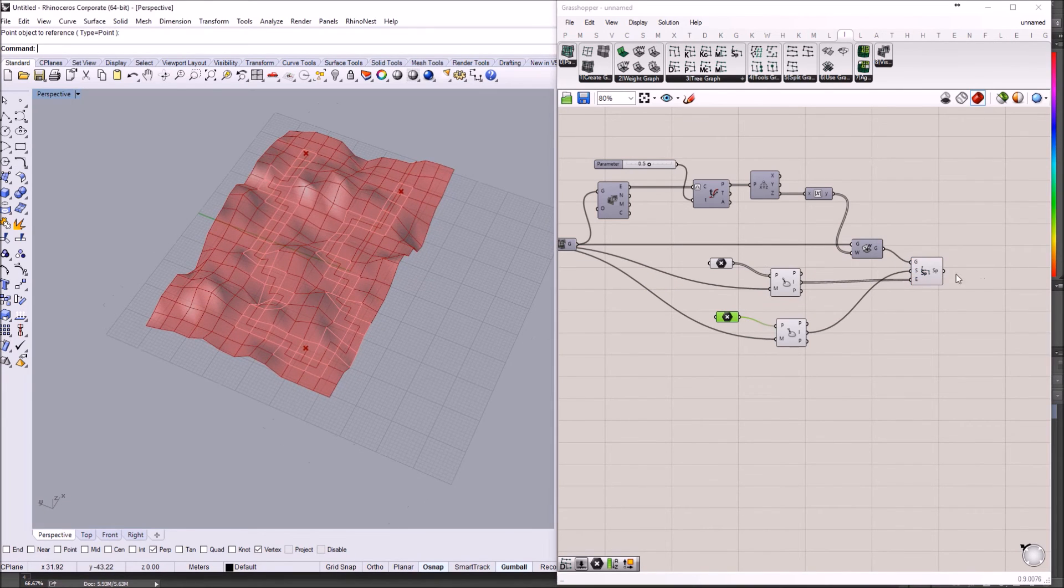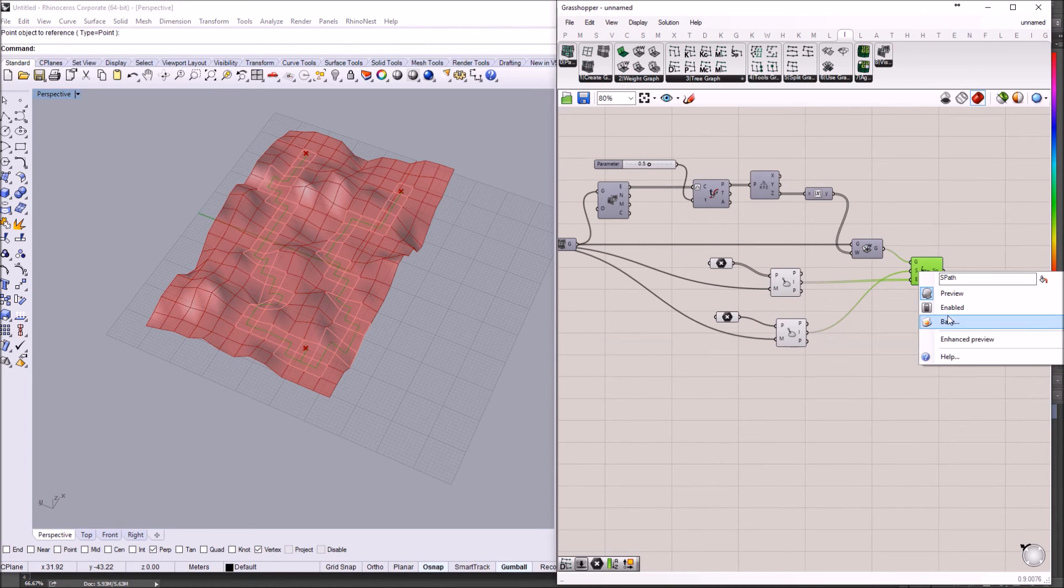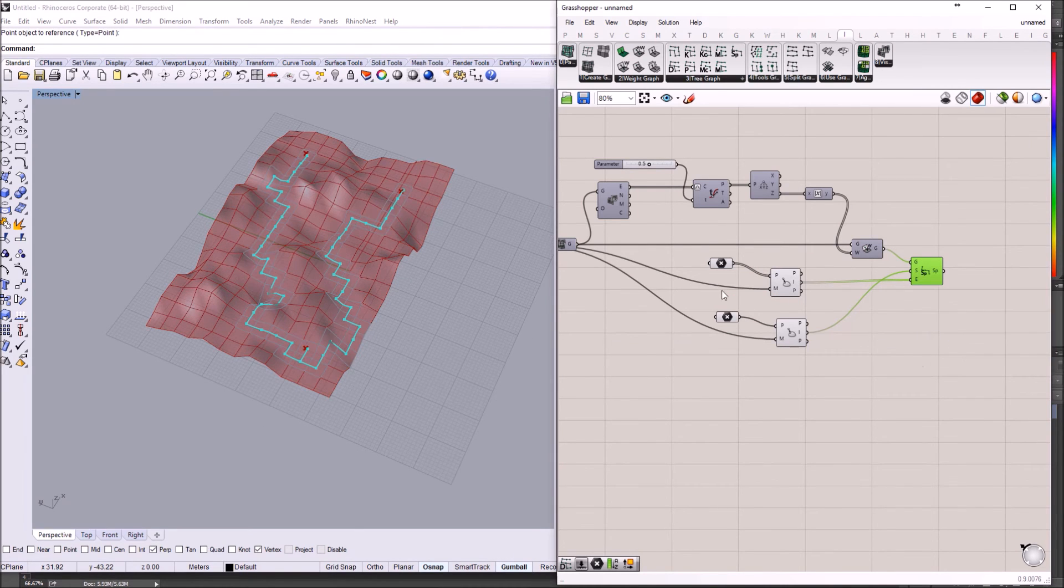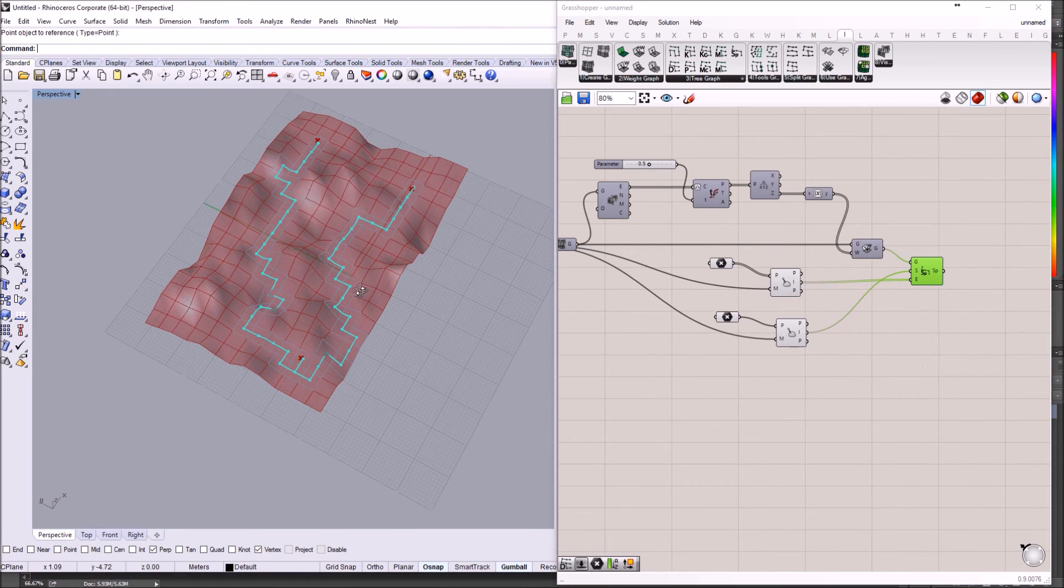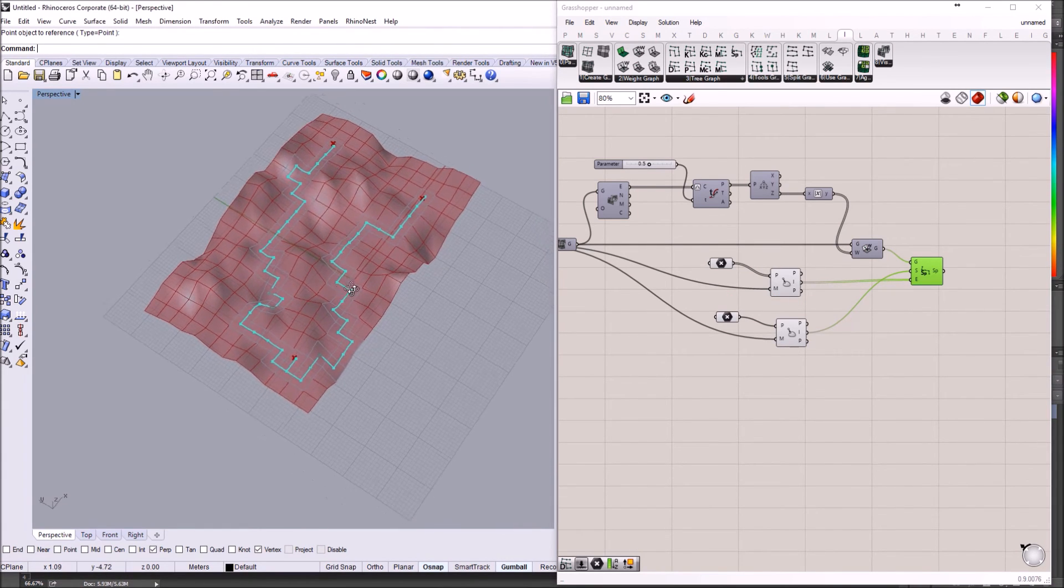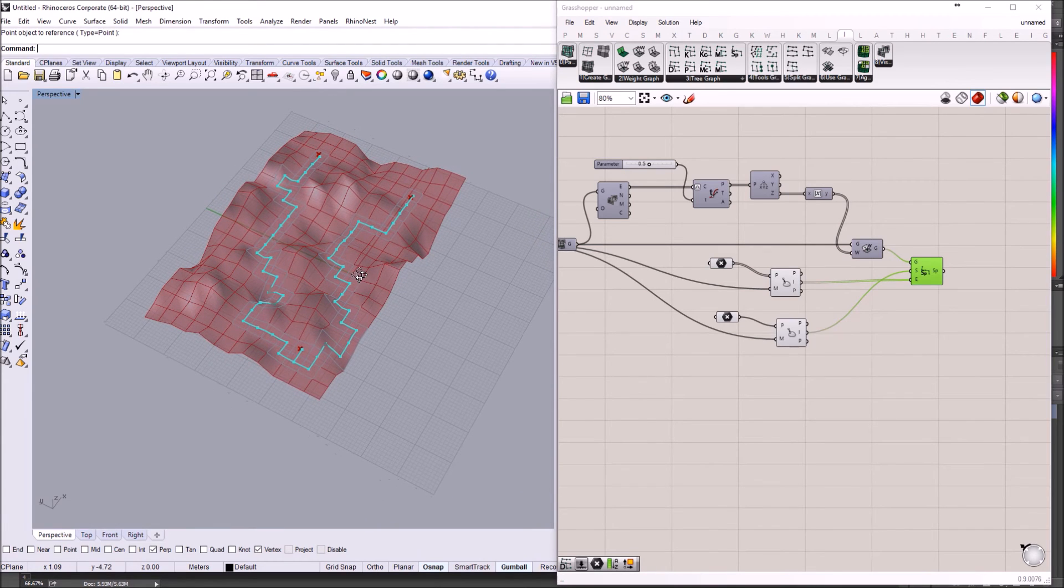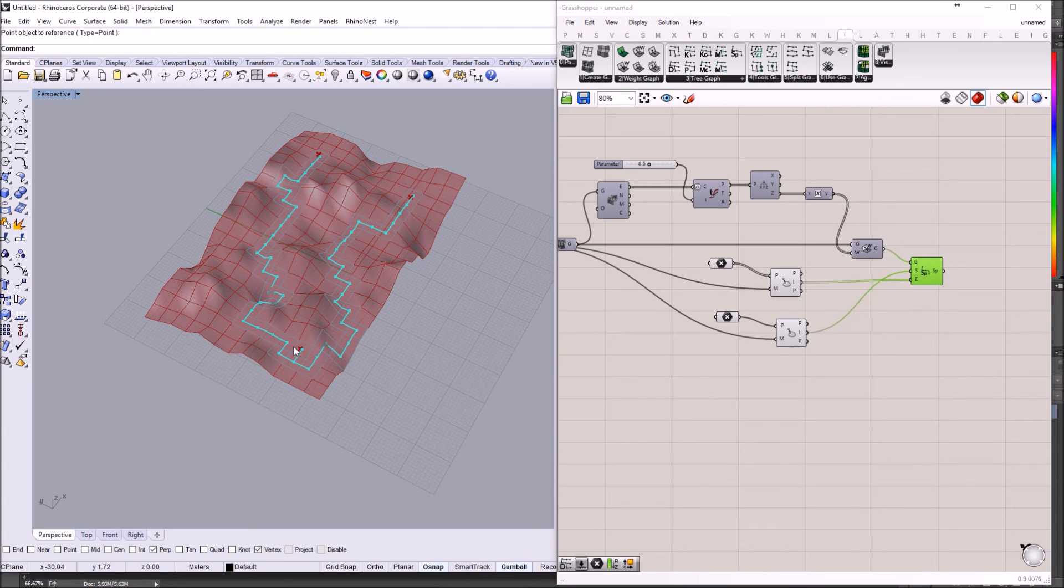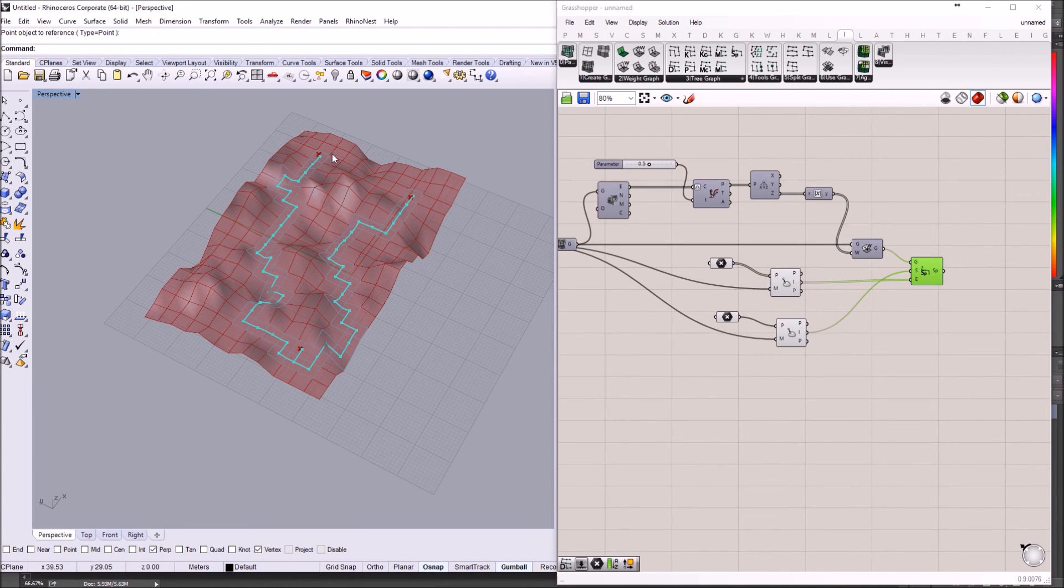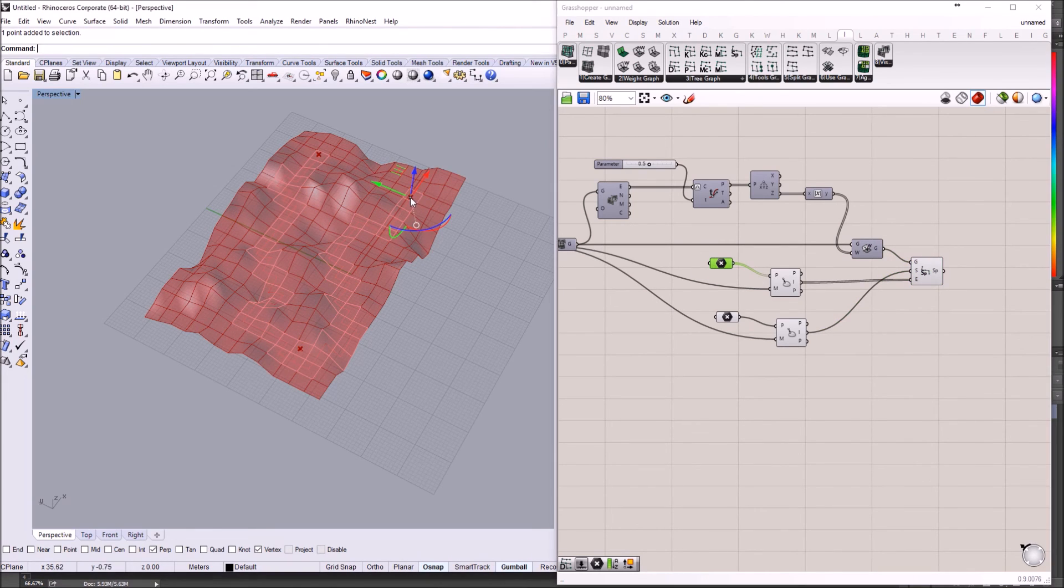And what we get, I'm going to turn on the enhanced preview, is another graph, actually, that has only the faces that create this shortest path between the start point and the end point. And of course, that's why I put the points in Rhino, so we can move them.